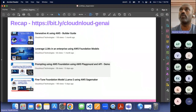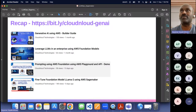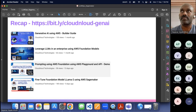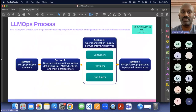I've also given demos on prompting and how to use the AWS foundation model playground. I've created free GitHub links where you can play around with those demos. Last time I spoke about fine-tuning a foundation model using SageMaker with your own dataset using Llama 2. This session I'm talking about LLMOps. How many people know about LLMOps? You can raise your hand — I want to know the audience a little bit.